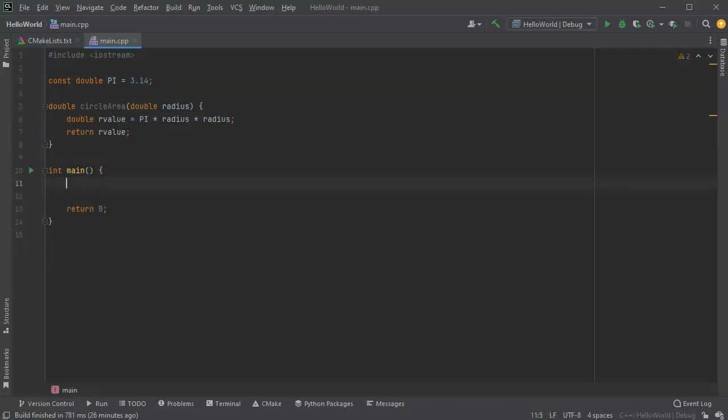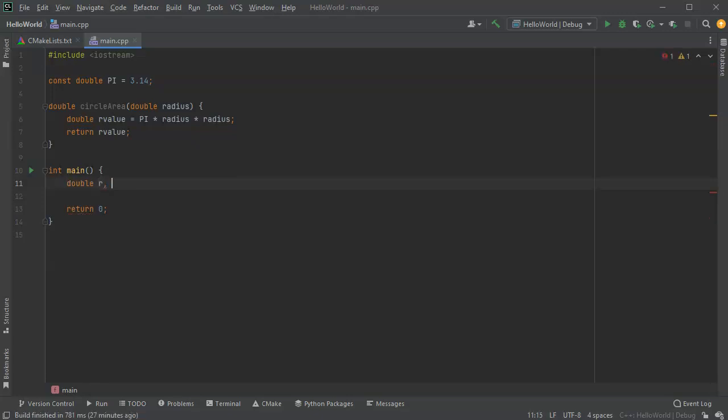So now I have this program right here. I'm going to prompt the user for some number, and I'm going to calculate out the area of a circle. So I'm going to have a double for r, and I'm going to have a double for area.